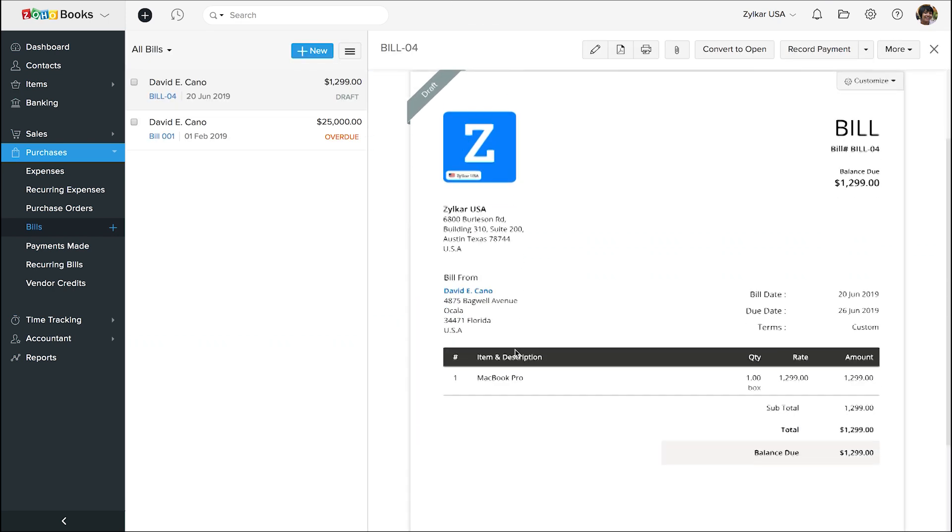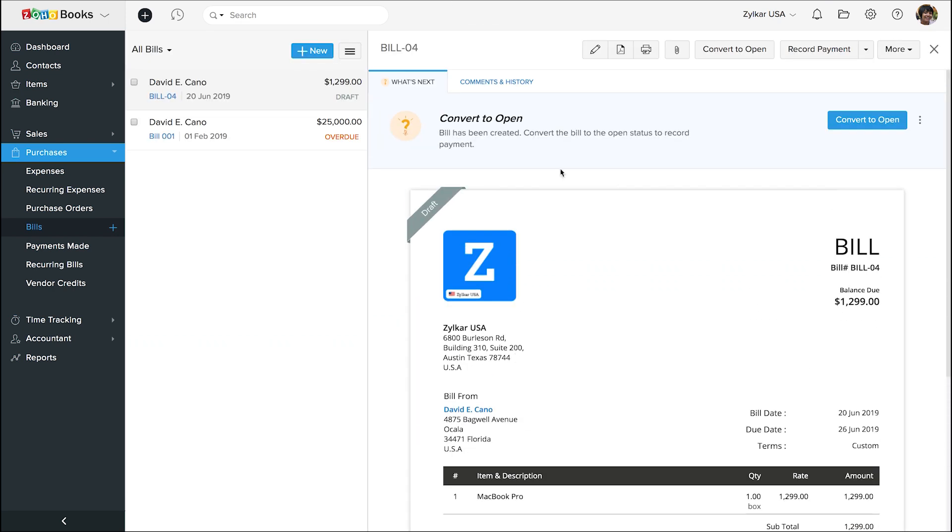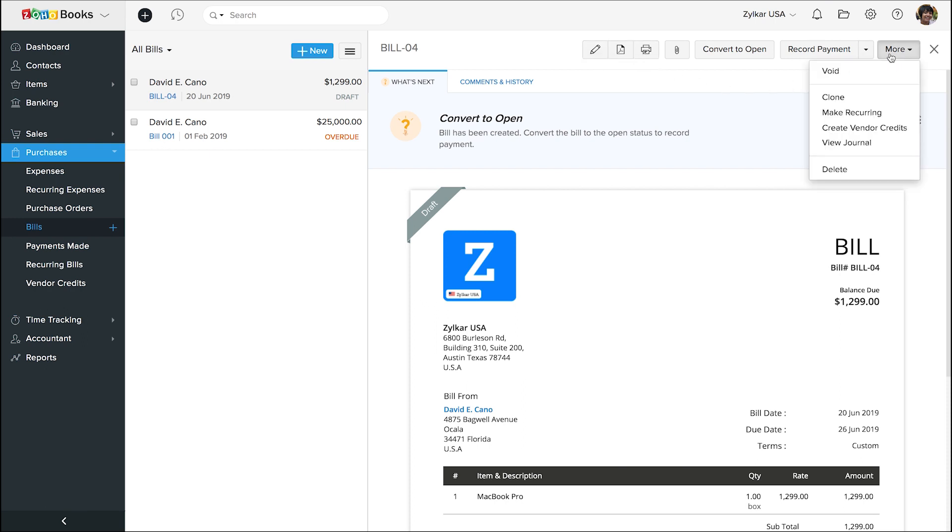This is the preview of the bill in the draft status. You can edit the bill, download and print using these options. You can click on more to find other options.